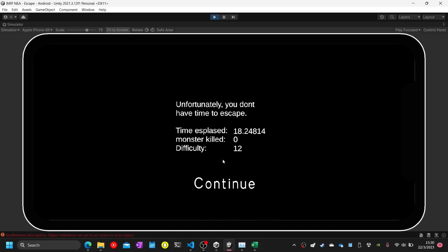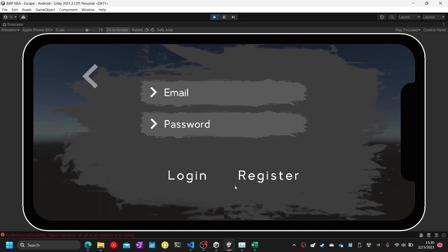Test ninety-one: when the game over scene is loaded, the screen will show the level difficulty, score, and time required of the player. Test ninety-two: click on the continue button — currently I am not logged in, so the log in panel will show up. Test ninety-two complete.